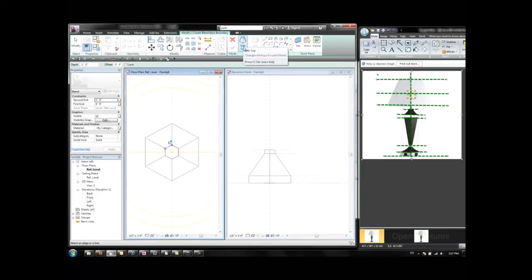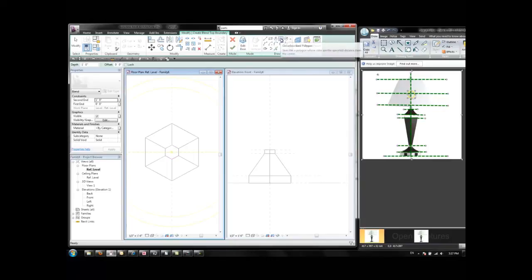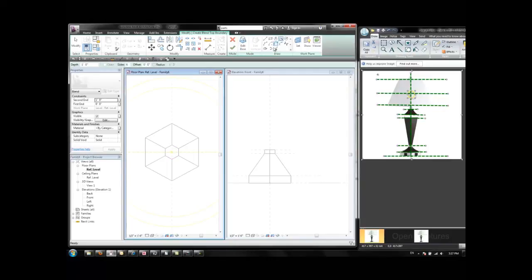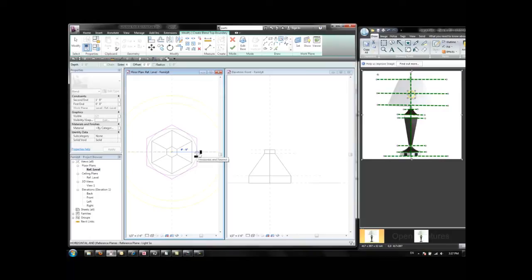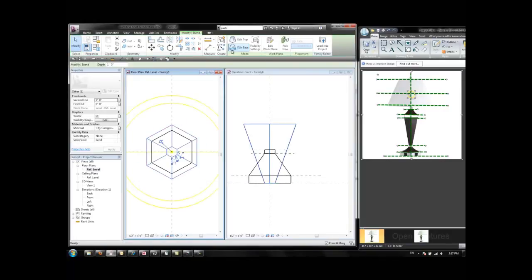Click on Edit Top. And then I use a bigger hexagon for the top. Something like, let's say, 5. And click Finish.